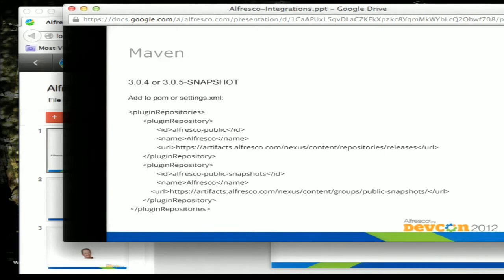All of our projects use Maven. When our projects — like the Google Docs one, which is available in the community SVN repository — all use Maven. Currently we're using either 3.4 or 3.0.5 snapshot of the Maven AMP plugin, so we're not using the full AMP build. Once it's available for Enterprise, which is our primary target, we'll look at moving into the new Maven SDK that Gab and team have worked on.